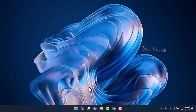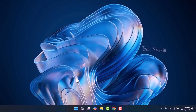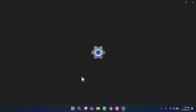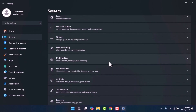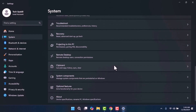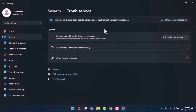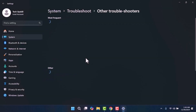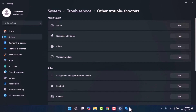Step one: open your Settings by right-clicking on the Start menu and selecting Settings. Once the Settings window is open, click on System from the left-hand menu. On the right side, scroll down to locate the Troubleshoot option, then select Other Troubleshooters. Under the Most Frequent section you'll find Windows Update with a Run button next to it.